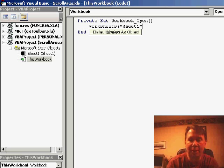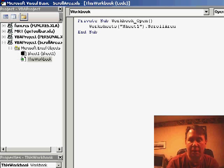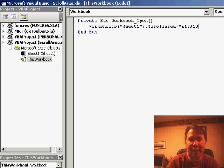So, in this case, it's Sheet1, close parentheses, dot, scroll area, equals A1 to, let's say, J10.